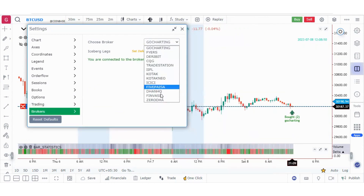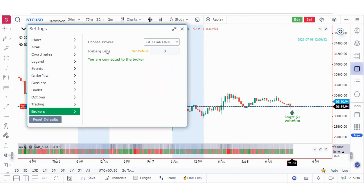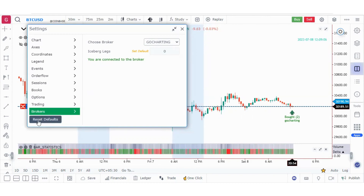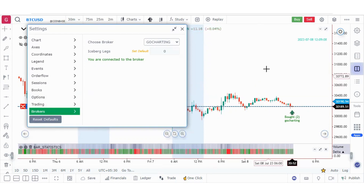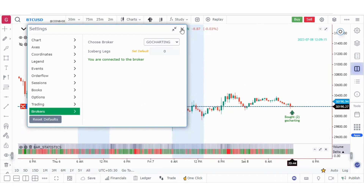In the broker settings, you can choose your broker from the available list. You can also set your iceberg legs. If you face any problems with your charts, you can simply use reset default to restore all chart settings to their original state.